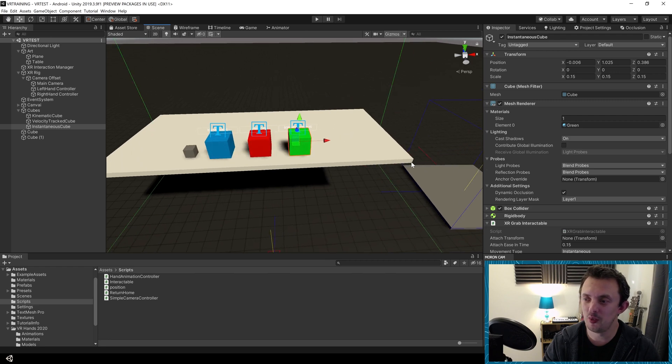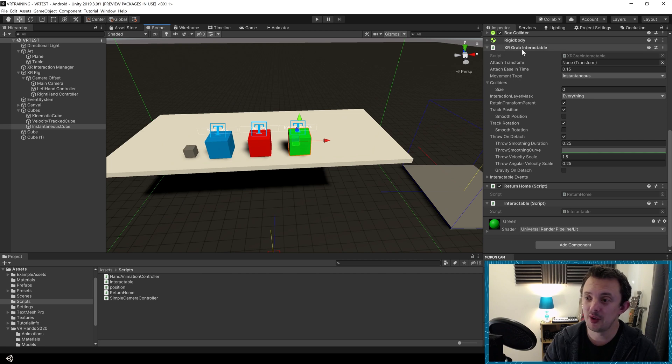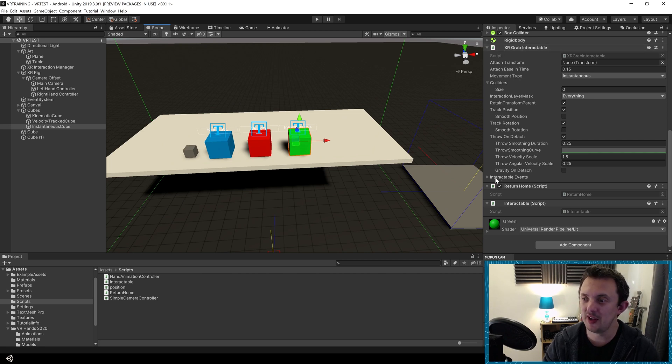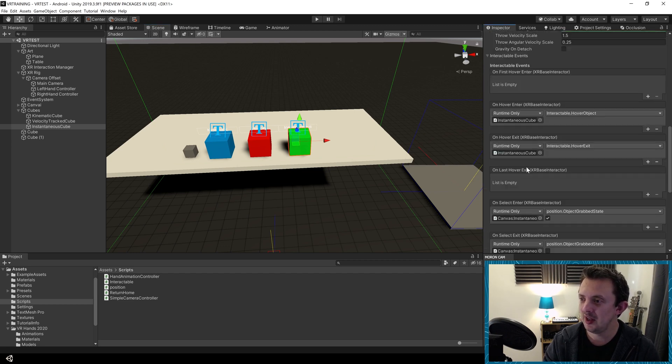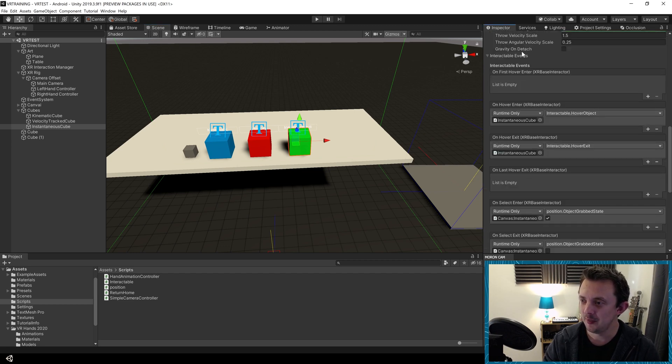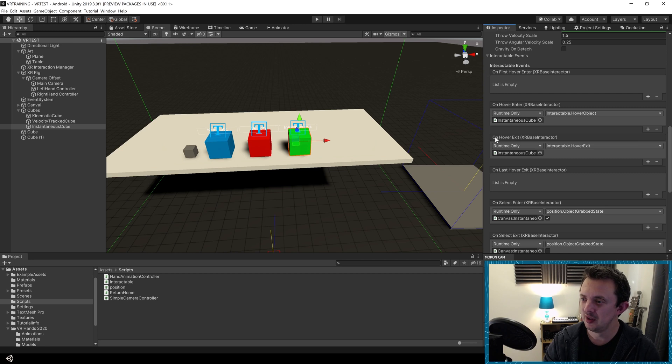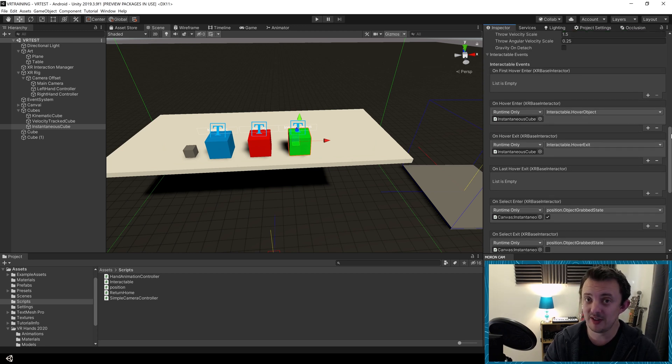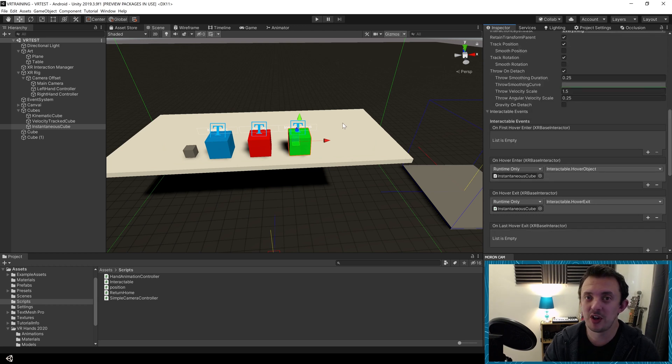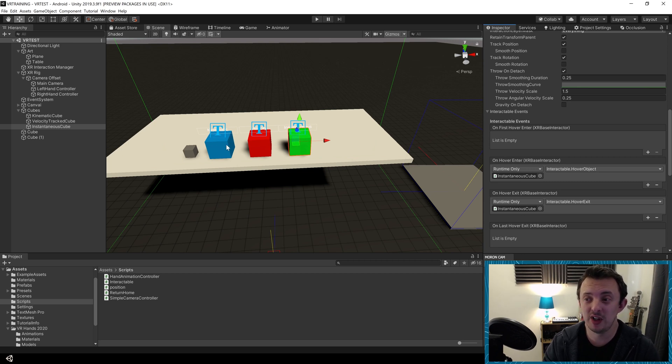Using the XR grab interactable, it's already got a script on there to allow the grab and handle that, but it also contains some interactable events. We've got on first hover enter, on hover enter, on hover exit and all these different events that we can tap into. When I've been reaching out and trying to grab my cubes they highlight a little bit and I want to show you how to do that.